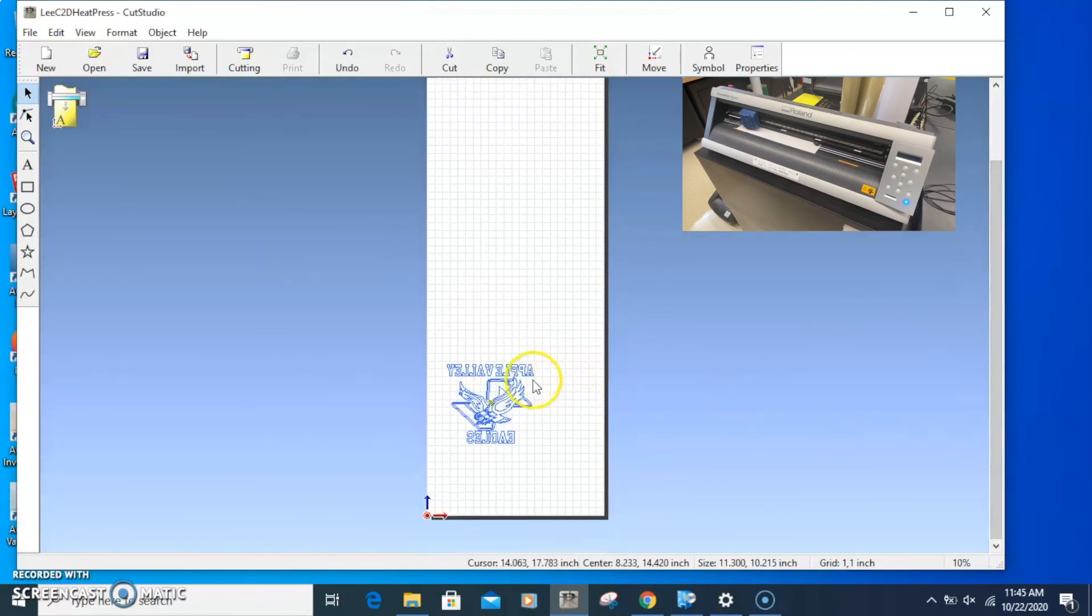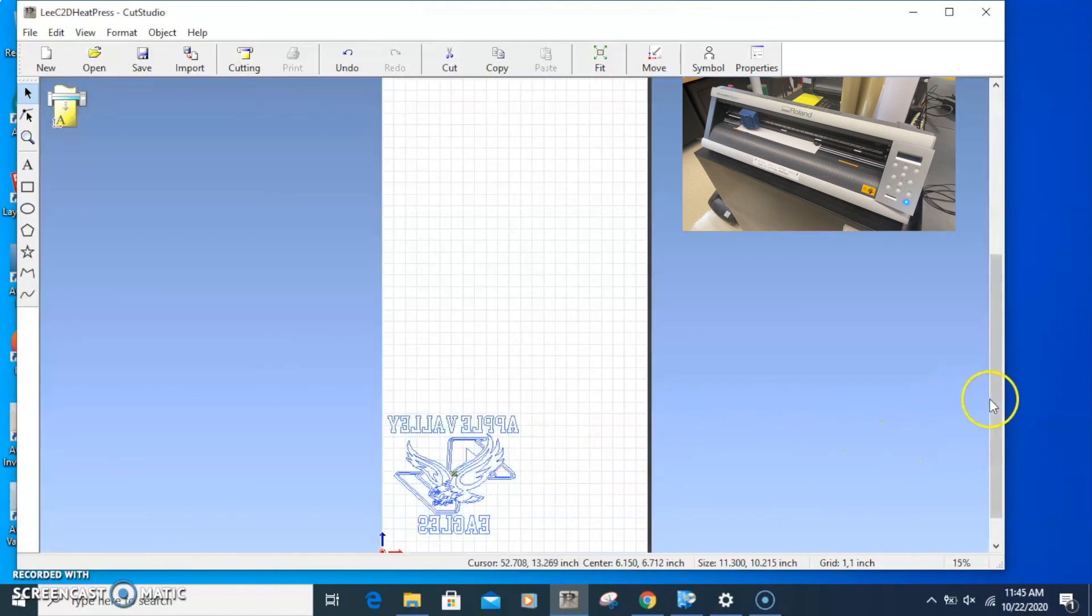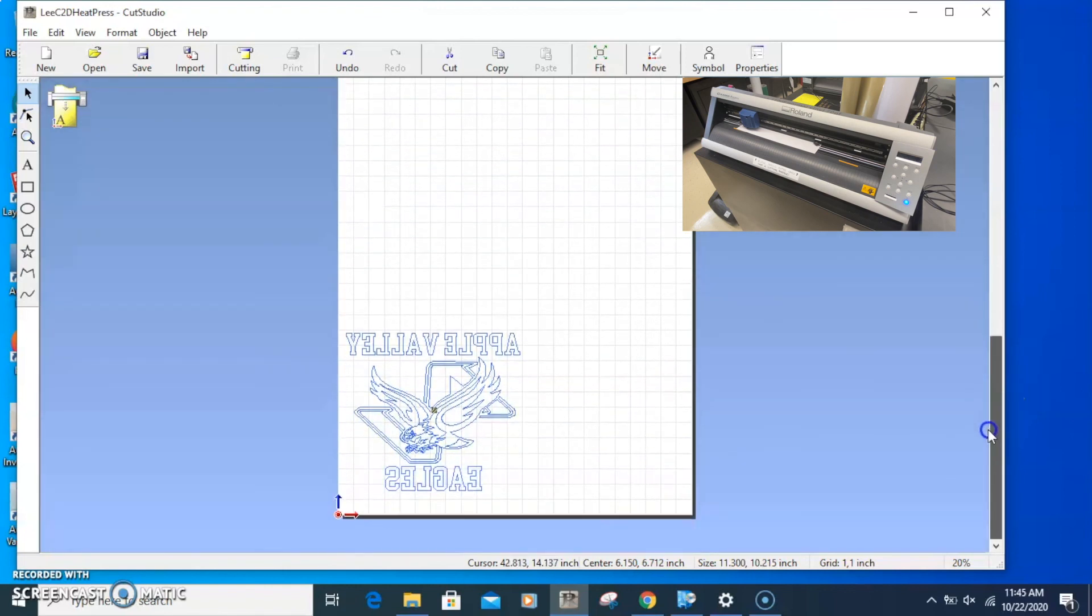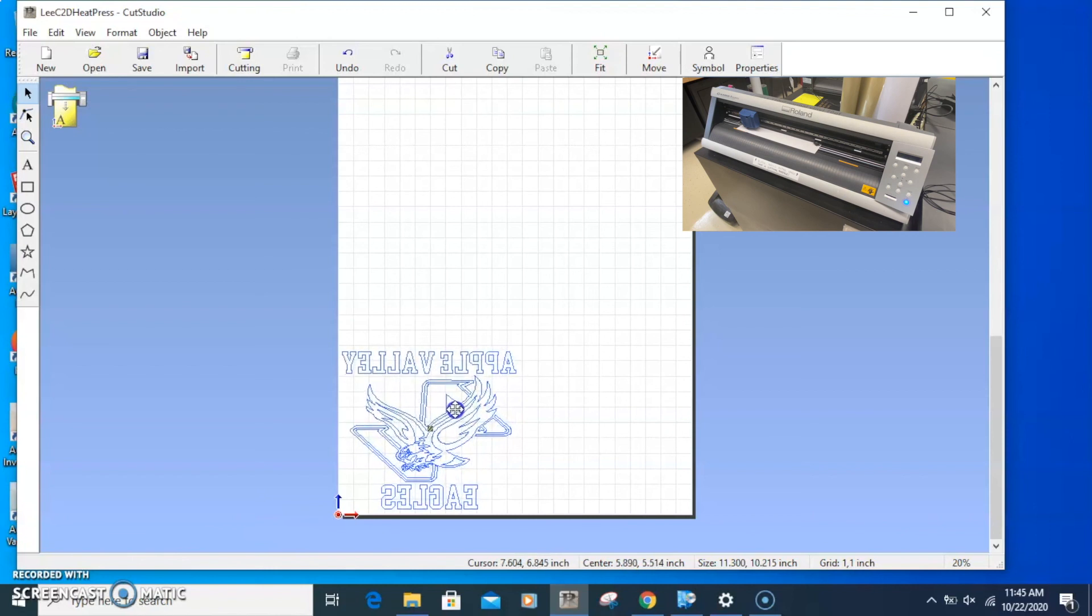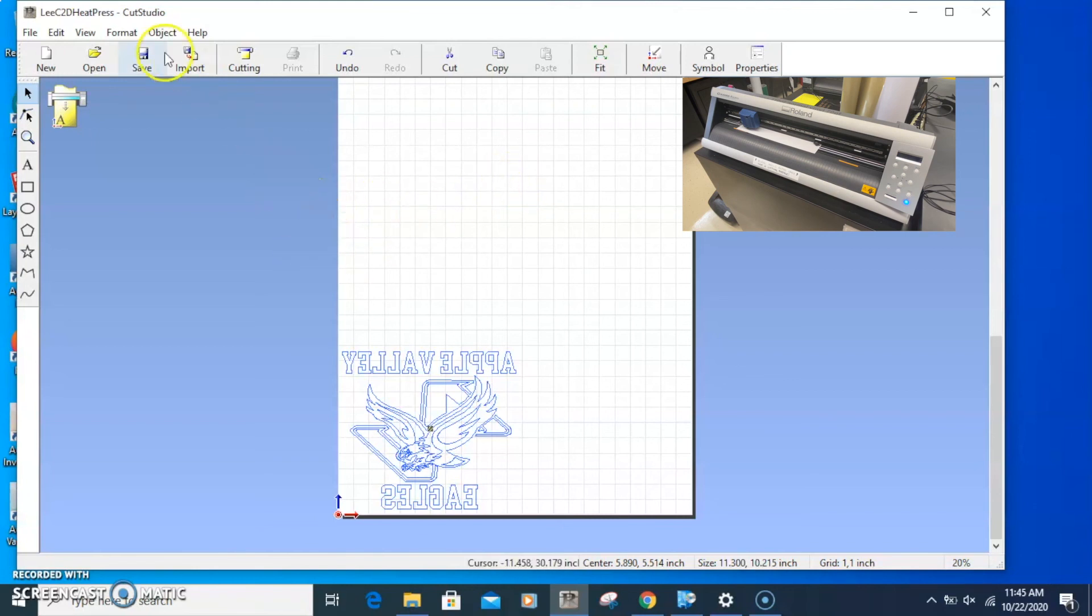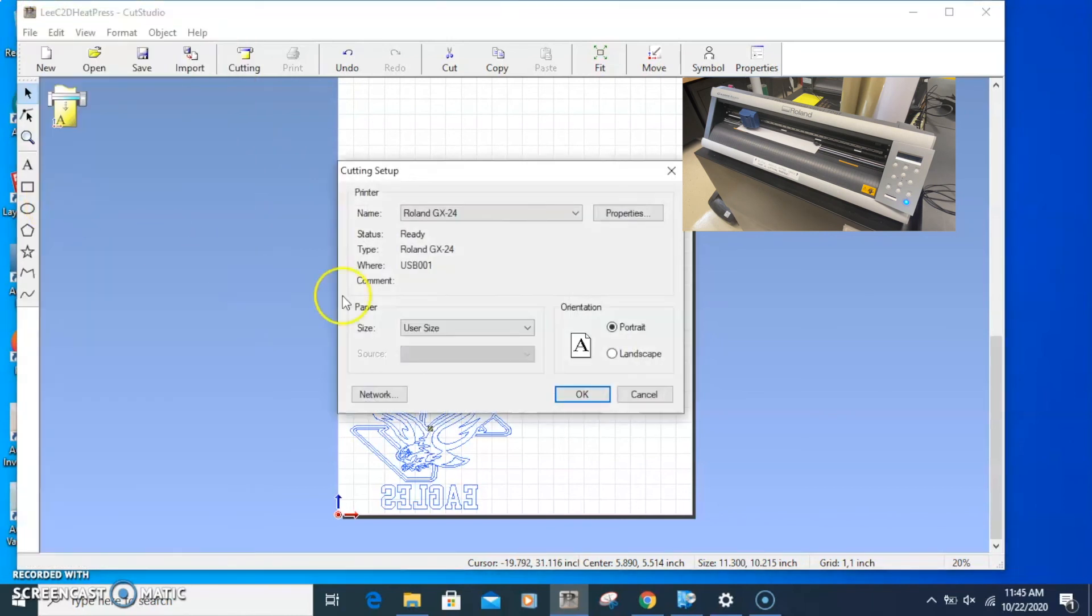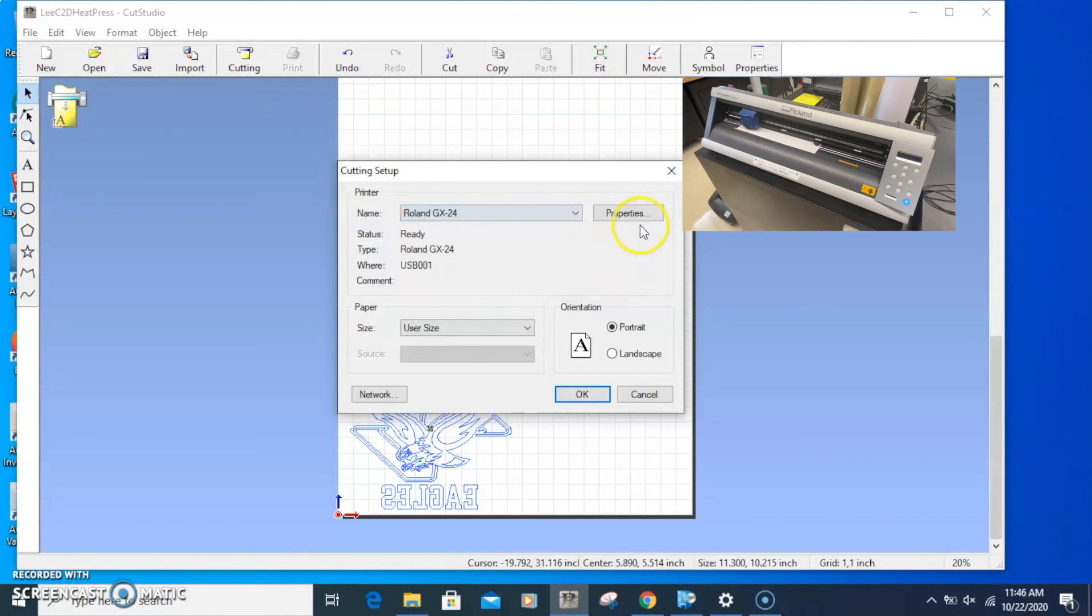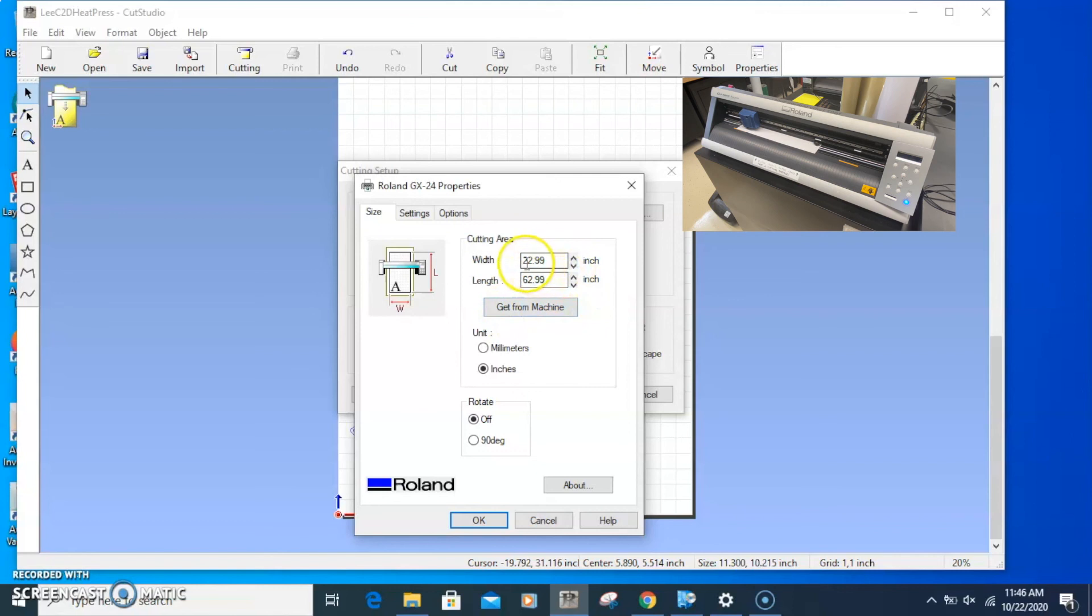The default on this has the width as about 16, 17 inches and the length is like 62 inches, but you can change all those settings. That looks pretty good. What I'm going to do now is get the cutting width. I'll go to File and Cutting Setup, then Properties. This is the machine. We have the Roland GX-24 selected.